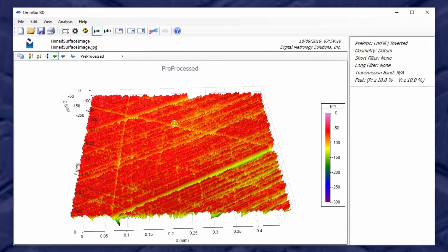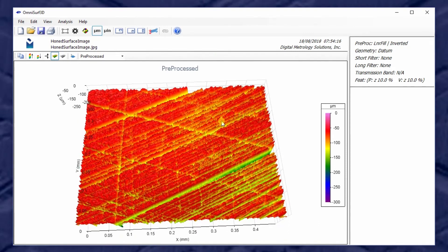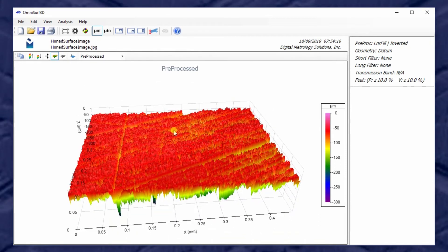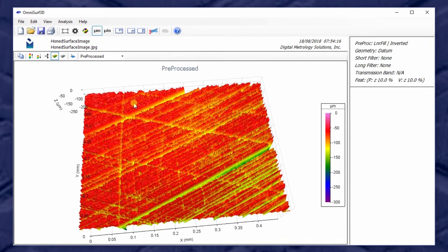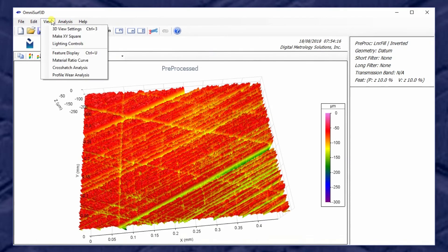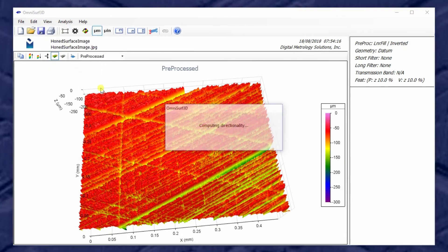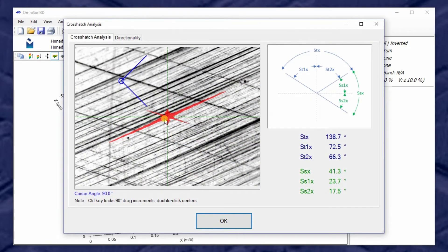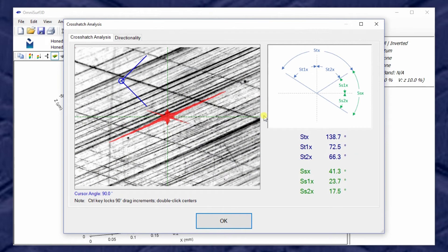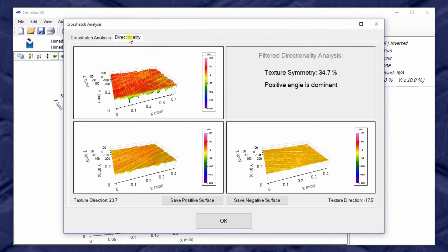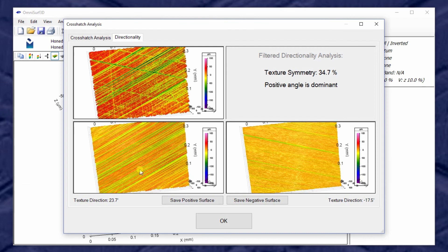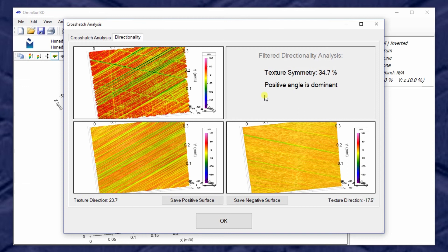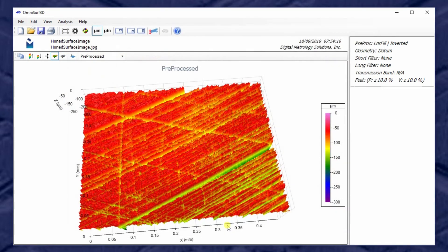So here's an inverted surface. Now these aren't real micrometer heights, but the surface does have real directions. So if I view crosshatch analysis, I can calculate crosshatch angles on my image. This is useful because we can use a camera inside a cylinder bore and still use OmniSurf 3D for angles. And we can also look at directionality. In this case, the positive angles are very strong and the negative angles are quite weak, so we have low symmetry with dominant angles in the positive direction.